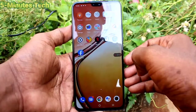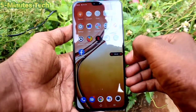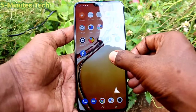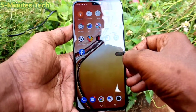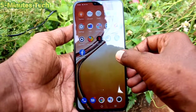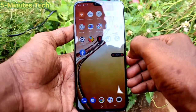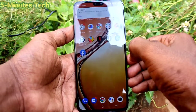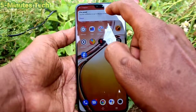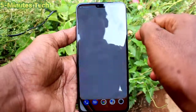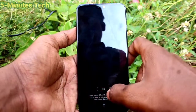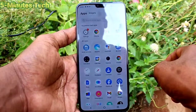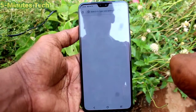To pause the screen recording, click here and again click this first button to pause it. If you want to completely stop, click on the red round button and it will be completely stopped.